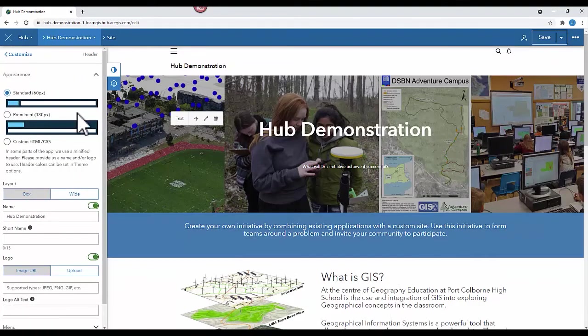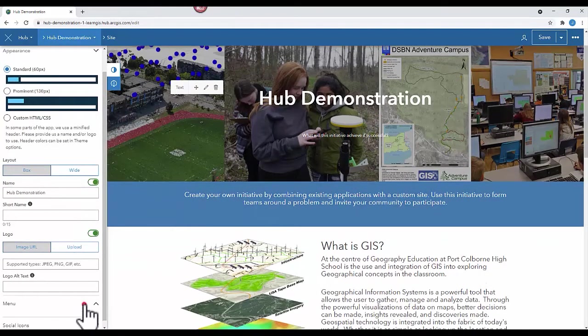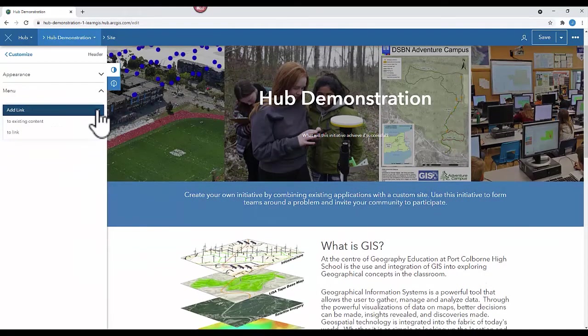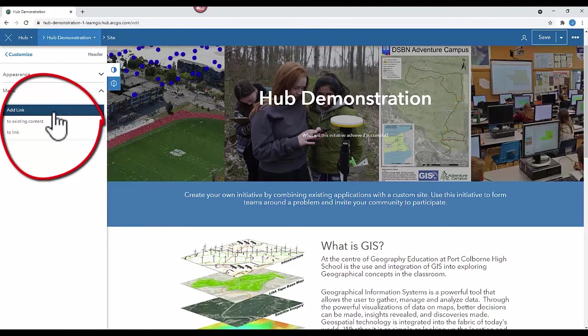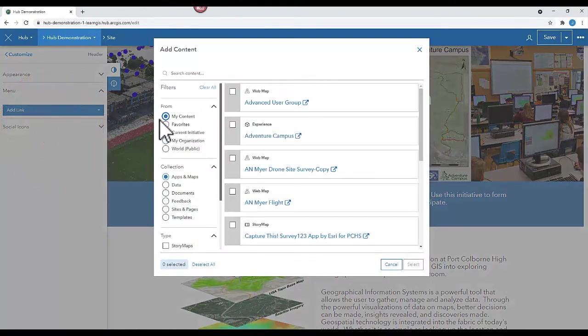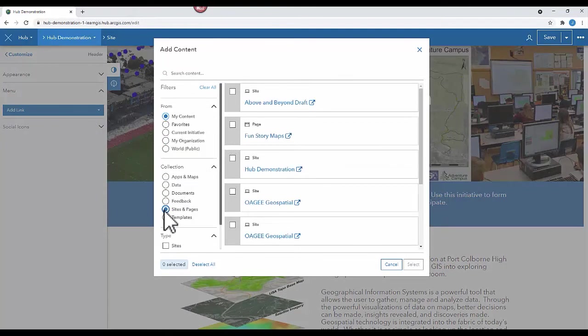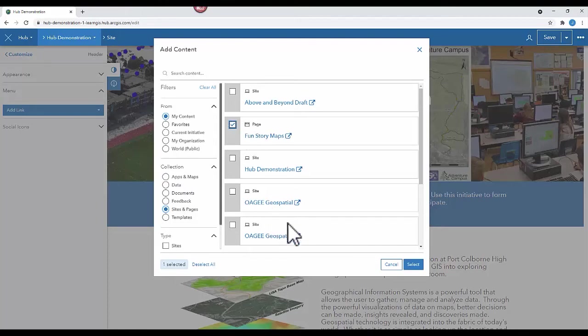From the header, you're going to click Add Link. You can either do to Existing Content or a link to another website. Select My Content. And then change the collection to Sites and Pages and select the page that you want to link to.